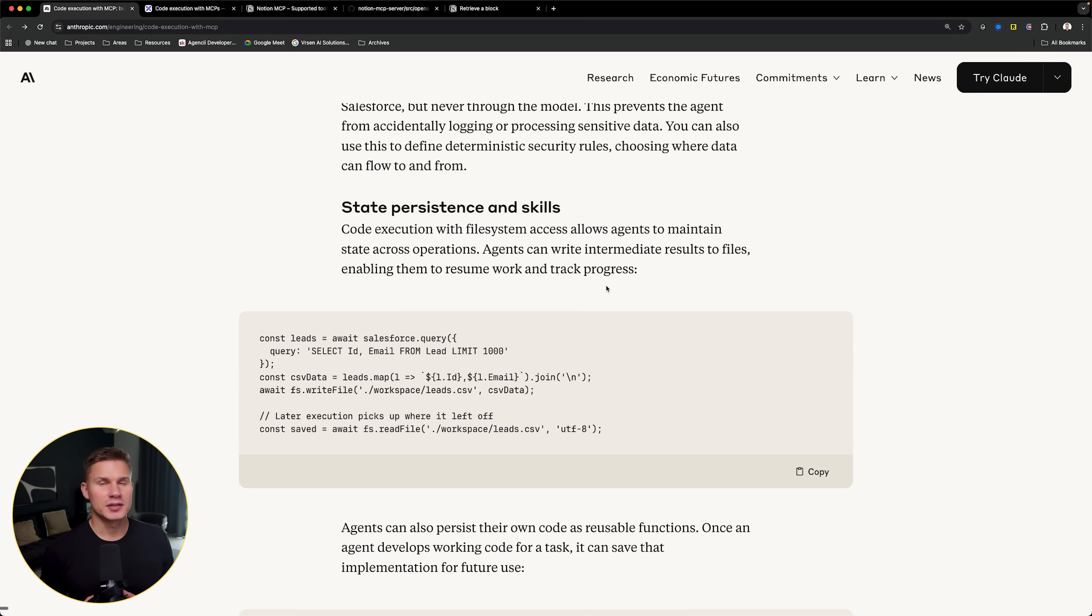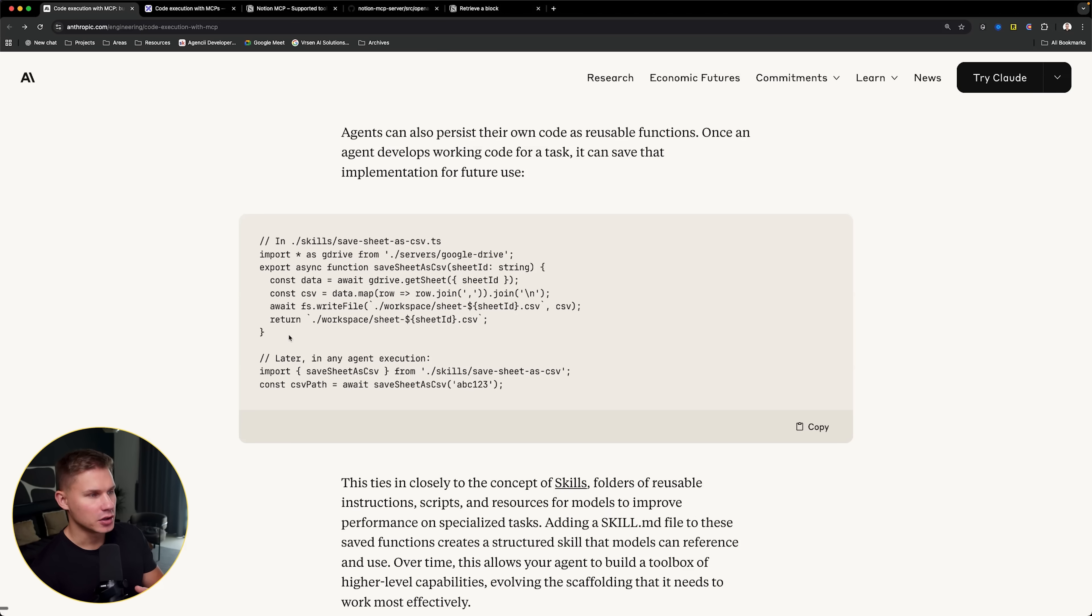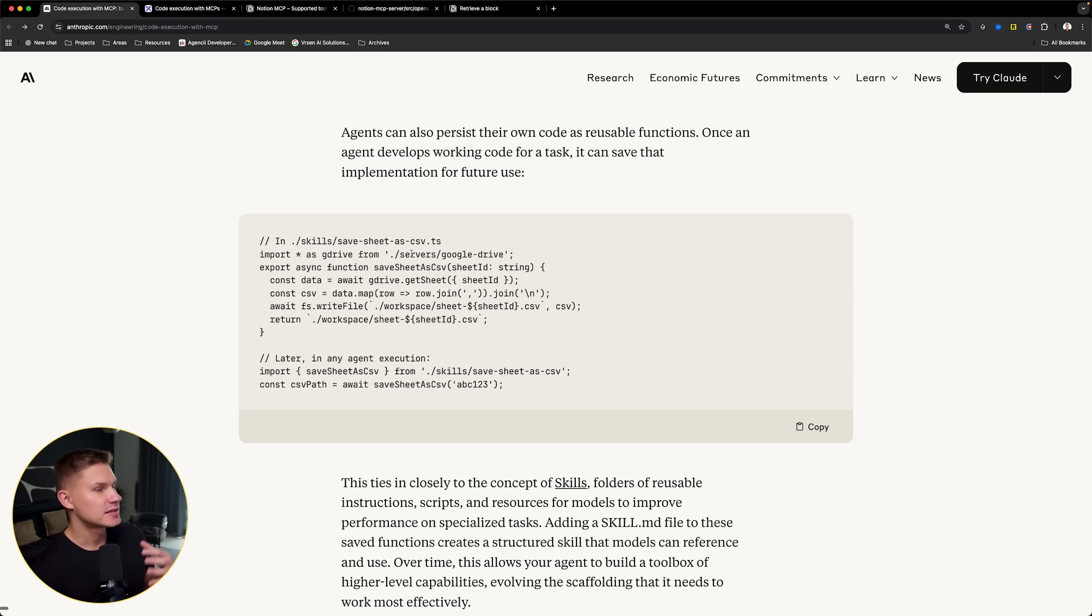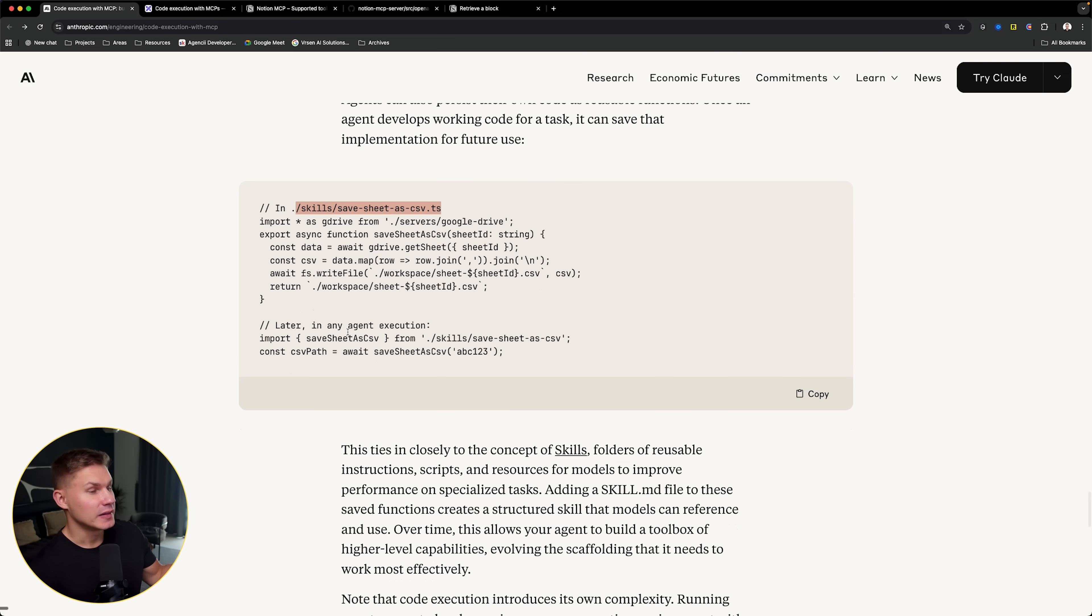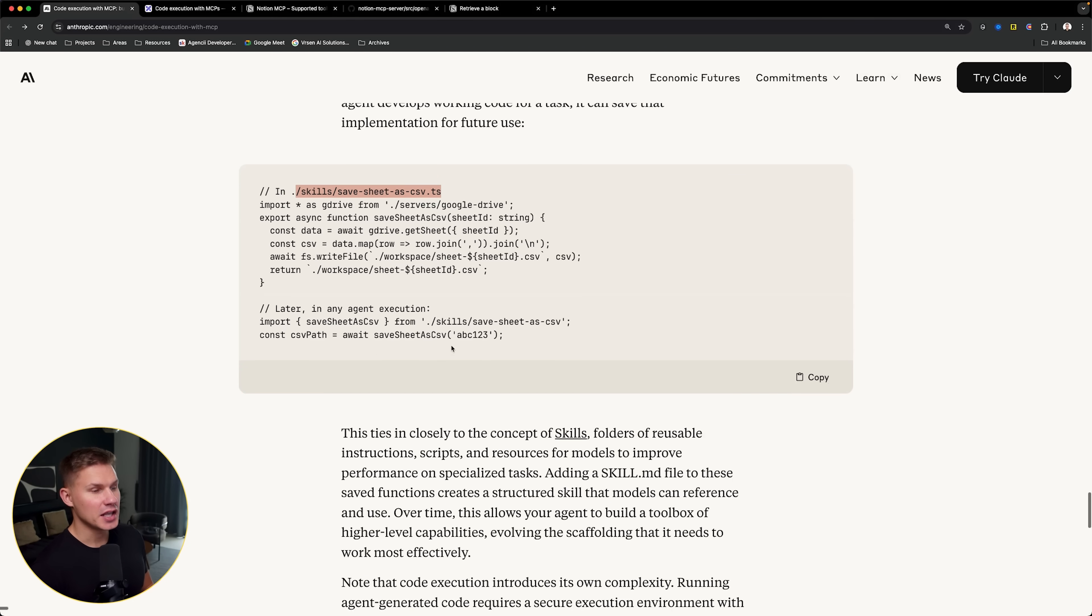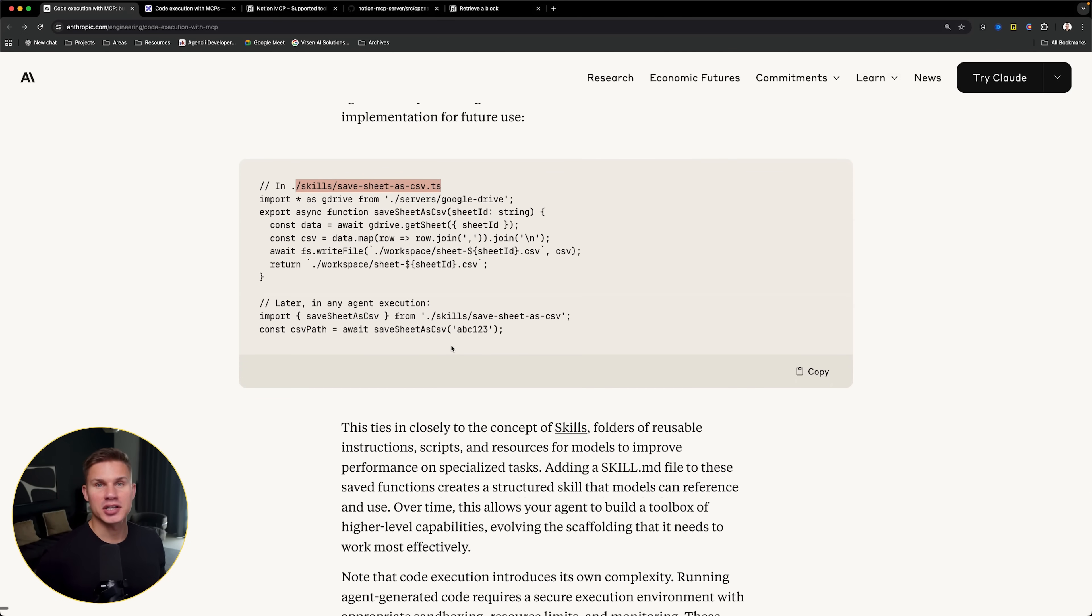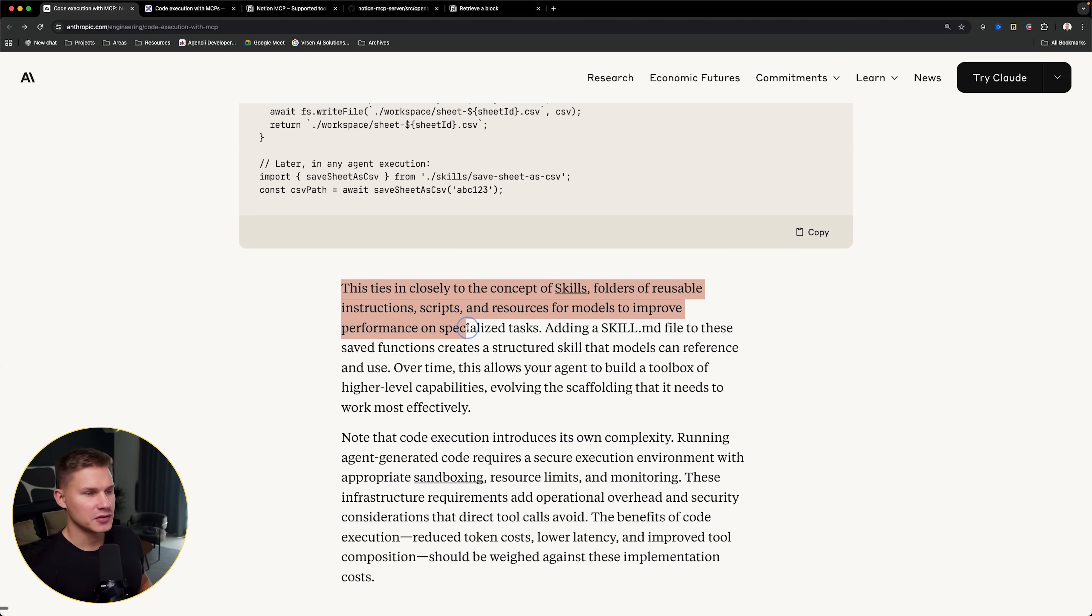This, in my opinion, is the most game changing benefit of this approach. Essentially, if the agent doesn't have a specific skill, it can create a function for itself, and then it can save it in one of the folders. After that, it can use it later as needed. This way, the agent can essentially evolve, which is closely related to this new concept of skills that Claude has recently introduced. So that's it for the primary benefits.